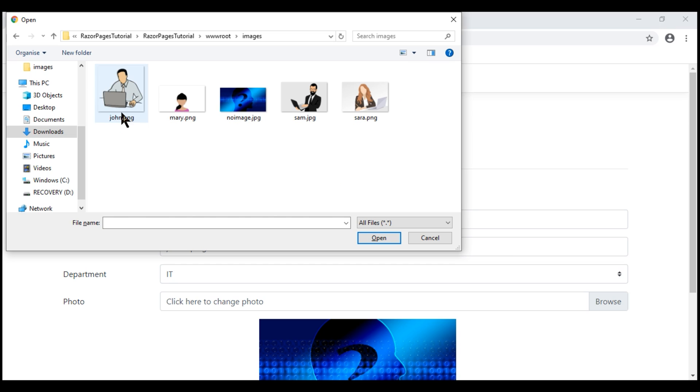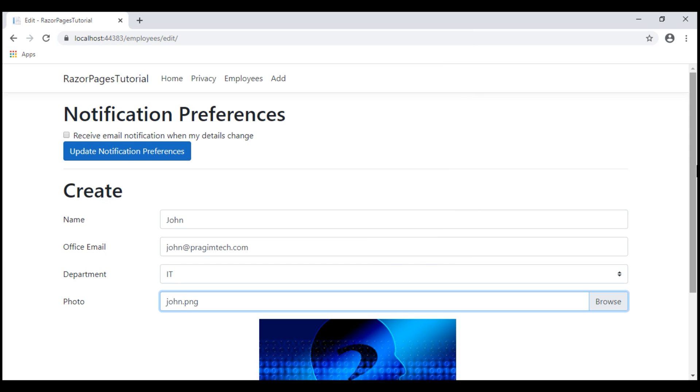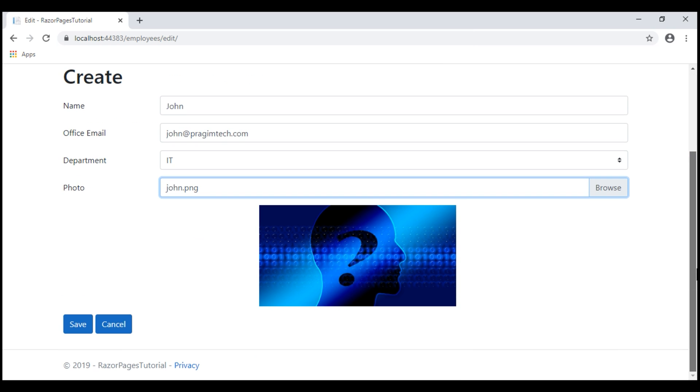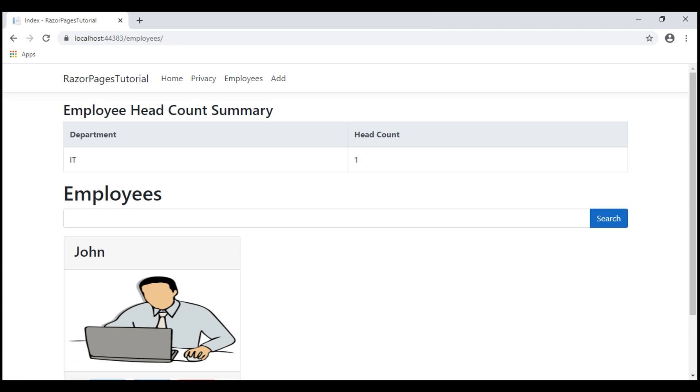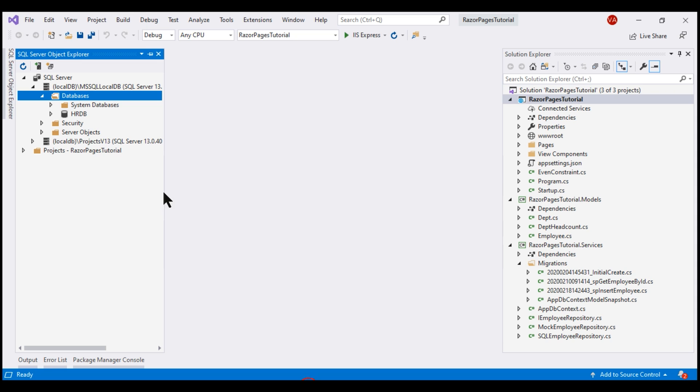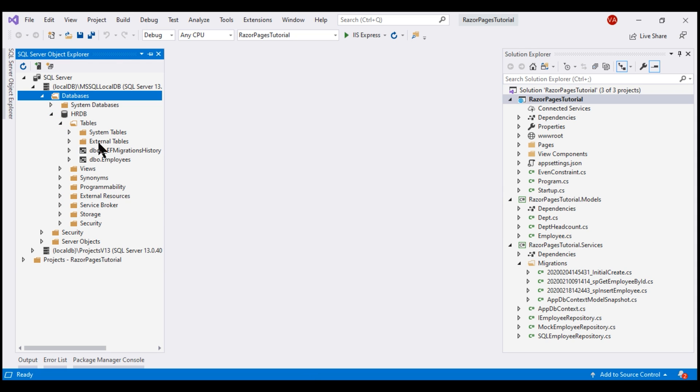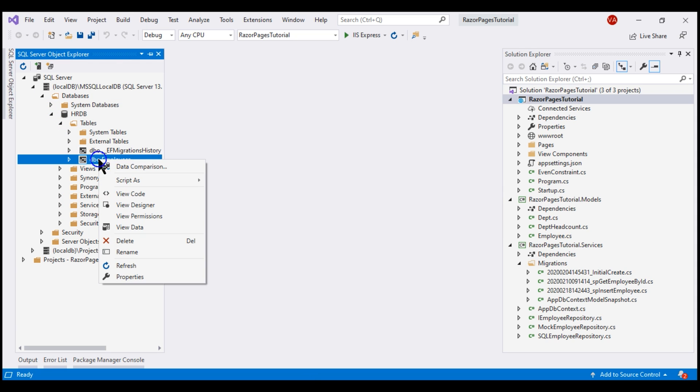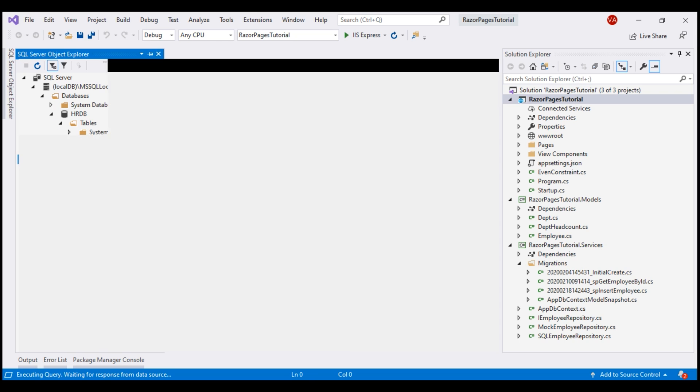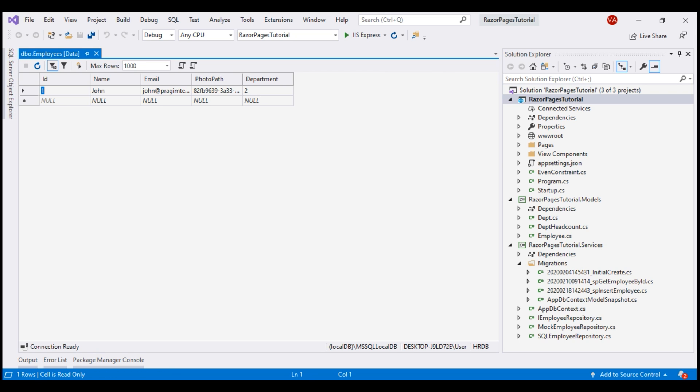Here, you will find all the employee images. We want john.png. I'm going to select that and then click save. There we go. We have our first employee created and if we take a look at the employees database table, we have that record here as expected.